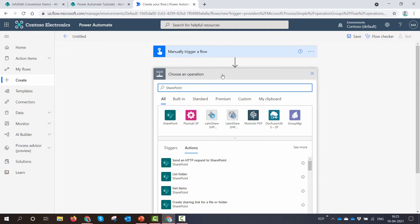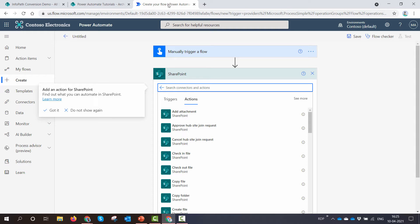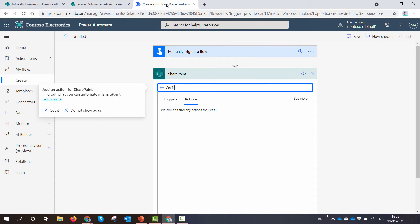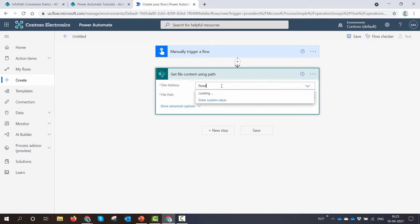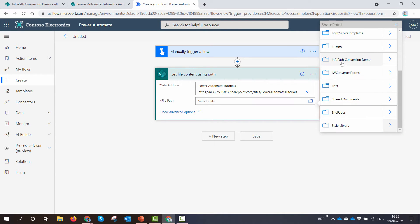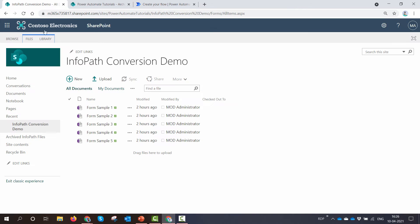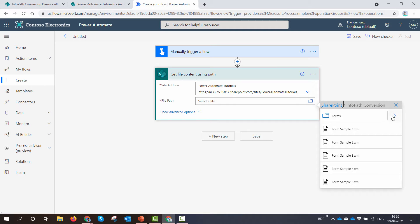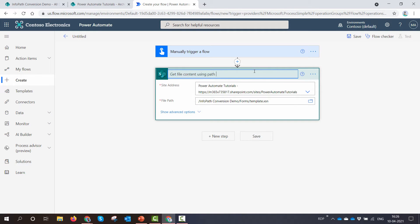You might wonder where the InfoPath XSN template file is — it's not visible directly. It's in a hidden folder, and we are going to get the file content of that XSN file from that hidden folder. The action I'm going to use is 'Get file content using path'. I'll reference my site collection, go into the InfoPath Conversions Demo folder, then into the Forms folder — which is a hidden folder not normally visible, but Power Automate exposes it — and I'll select template.xsn. I'll rename the action to 'Get XSN'.